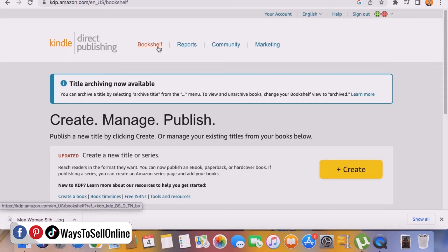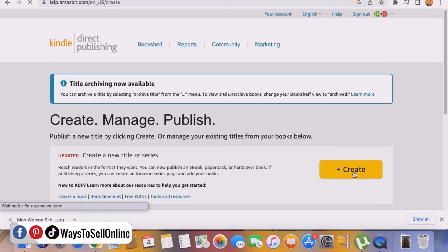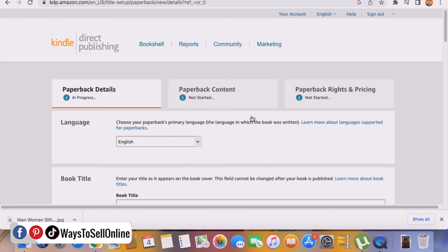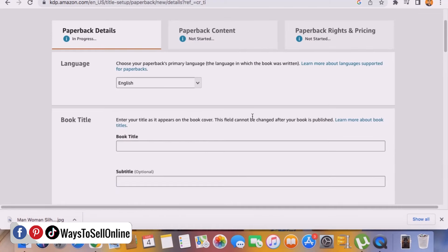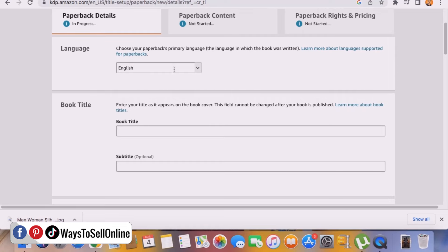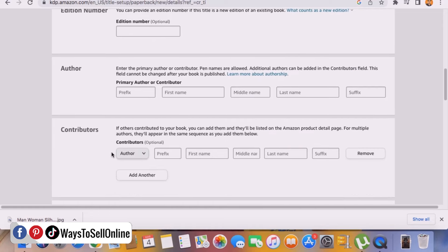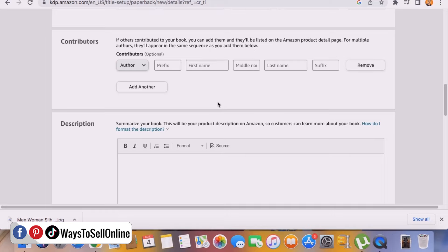In the Marketing tab you can create PPC campaigns for your book. To upload our book, click the Create button. A form will appear where you can select the version of book — we want to upload a paperback book, so click 'Create Paperback.' You'll see three forms to fill in: your language, book title, ISBN, edition number, and your name as the author. In the Contributor field you can add other people or leave it blank. In the Description field, write a compelling description.